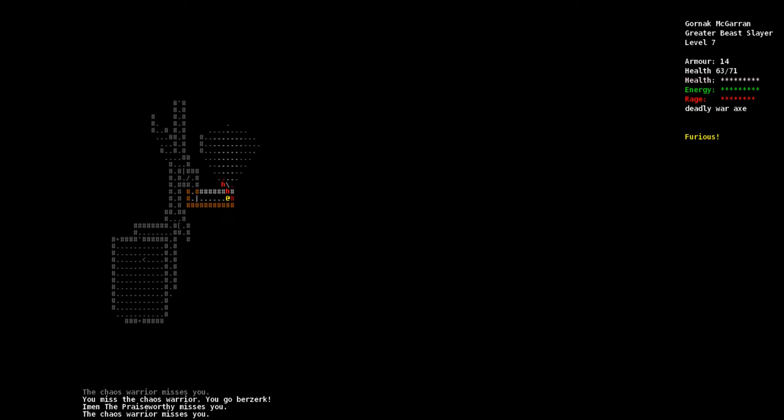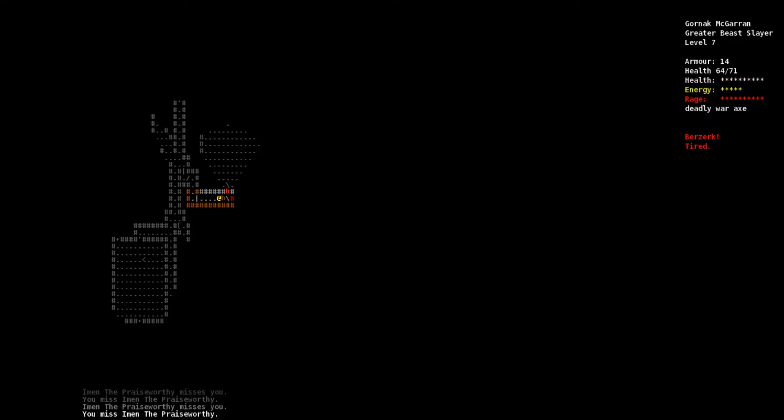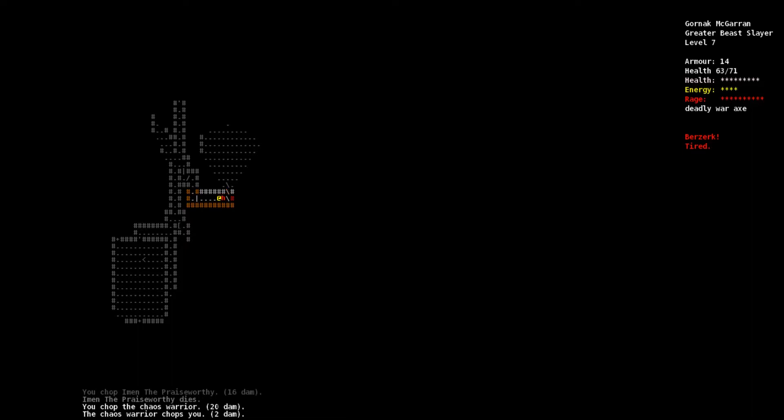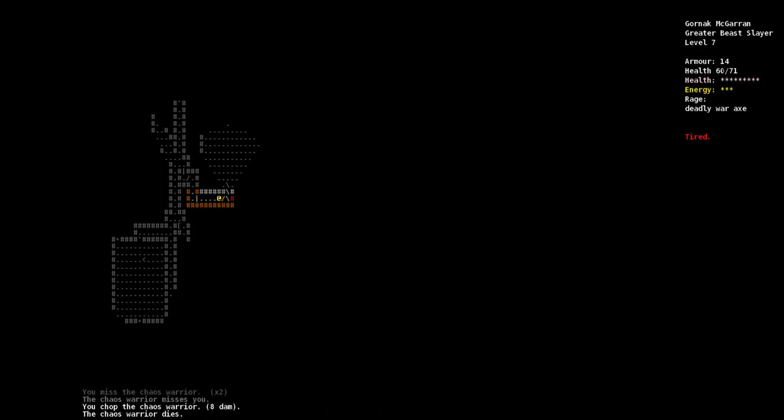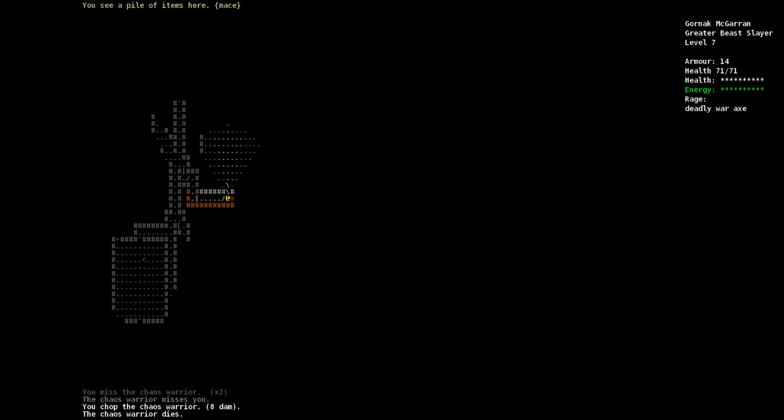Let's just keep dealing with Smash here. Alright, Smash is dead. There's two of them stacked - there's a Chaos Warrior and Imin the Praiseworthy. Chaos Warrior is dead. We killed everything there I think. Let's stand here and regain our energy and health.